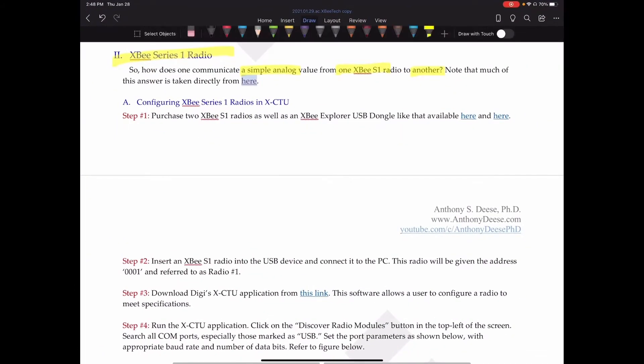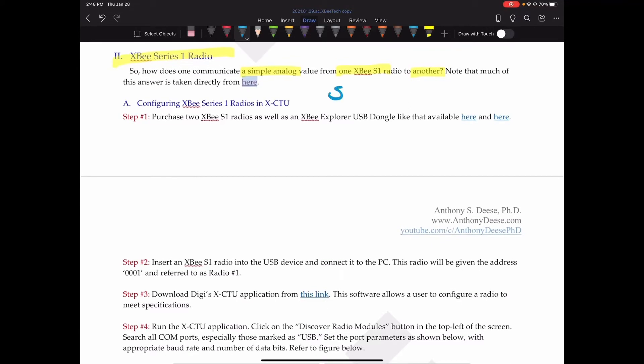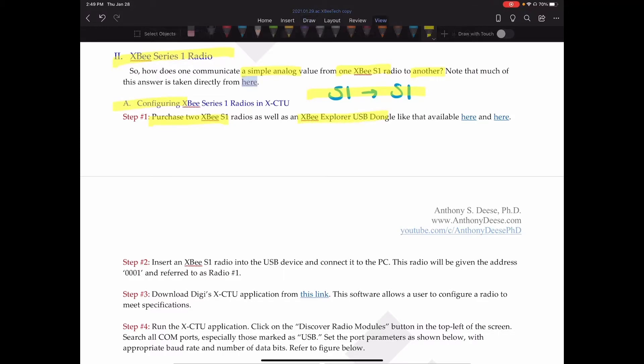Like I said, we want to send a signal from one Series 1 radio to another. That's the basic system we're looking at. First, we're going to need to configure our XB Series 1 radio. Obviously, we'll need to purchase two of them. That's clearly shown right here that we're going to need two radios, as well as an XB Explorer USB dongle, as shown in these two links.